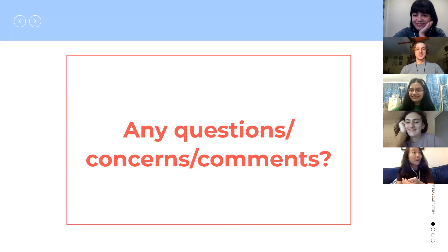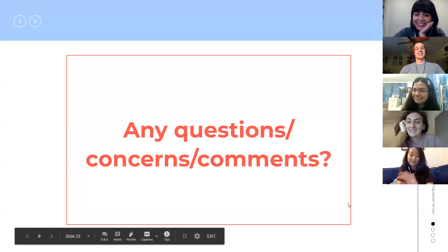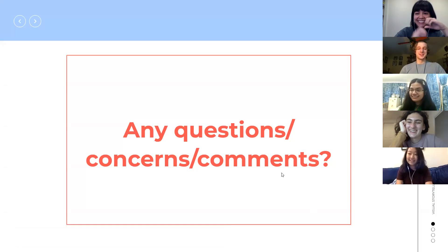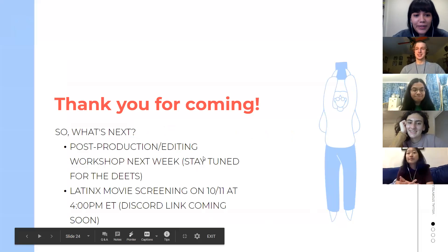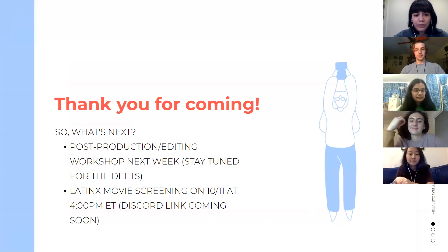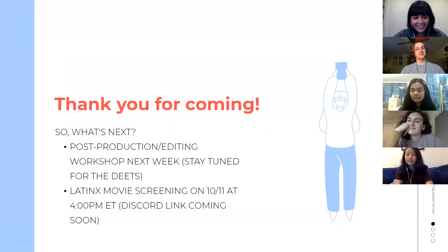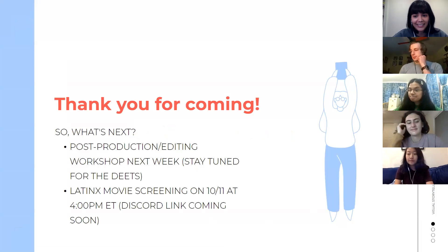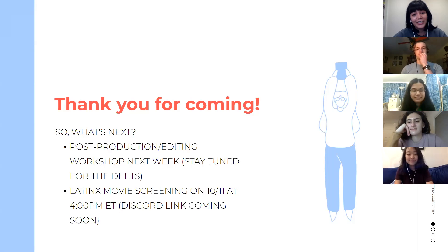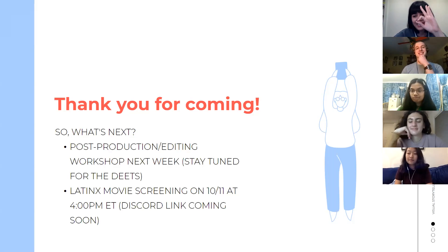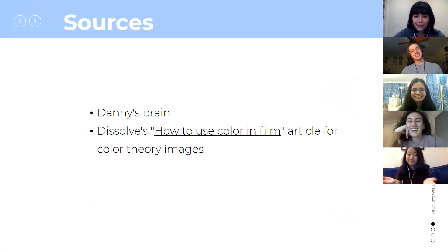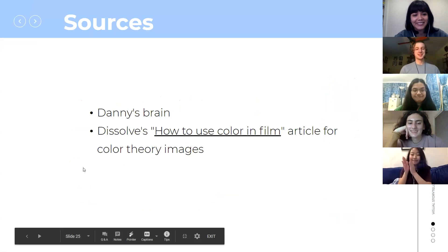Thanks for attending — this was a great PowerPoint, very interesting. There will be another workshop next week on Wednesday at 4 PM covering post-production editing; information will be on the club's social media. There's also a movie screening for Latinx Heritage Month — watching Beatrice at Dinner, which features Salma Hayek — on the 11th at 4 PM. There's a Discord link as well, which will be updated on social media.